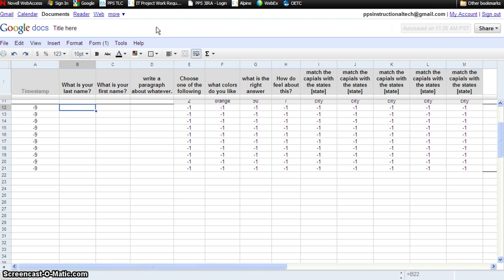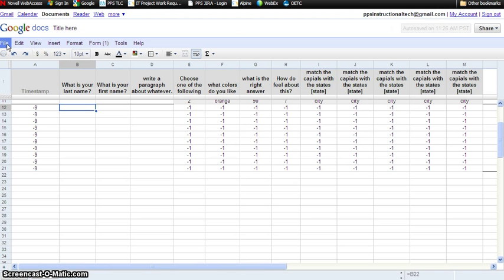We're going to save this. File, Save and Close.